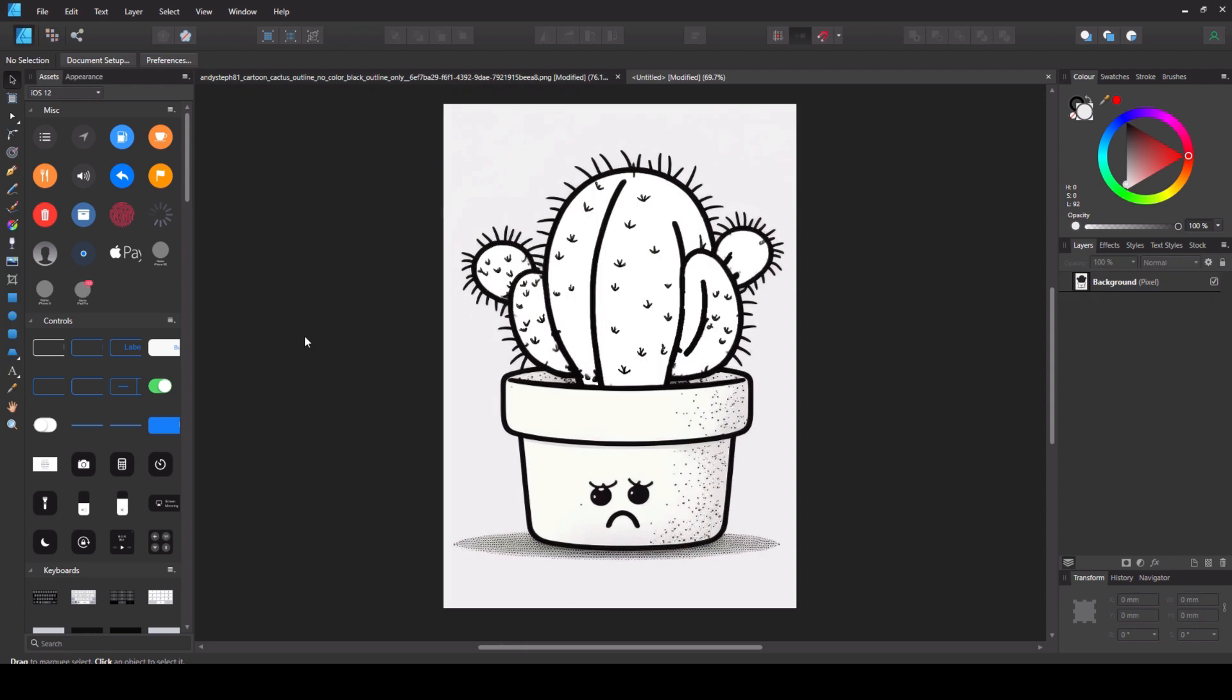And there you go, that is your new coloring book image with the green removed apart from that bit there which I missed. But you can be a bit more careful than I was.